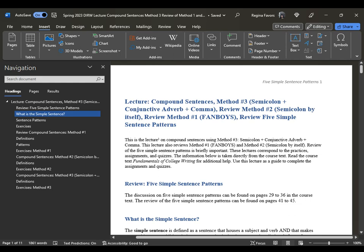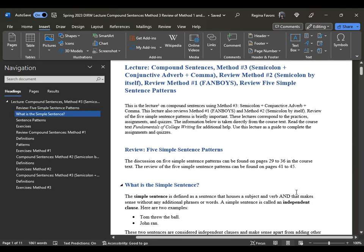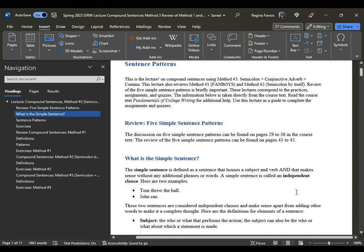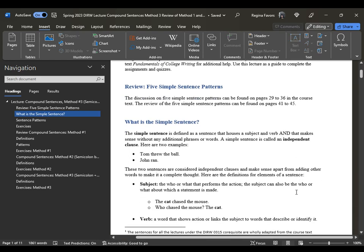Five simple sentence patterns helps us understand the difference between just a regular simple sentence and two simple sentences combined into a compound sentence. These lectures correspond to the practices, assignments, and quizzes. Information is taken directly from the course text. The five simple sentence patterns can be found on pages 29 to 36, and then also the review on pages 41 to 45. A simple sentence is defined as a sentence that houses a subject and a verb, and that makes sense without any additional phrases or words. A simple sentence can also be considered an independent clause.